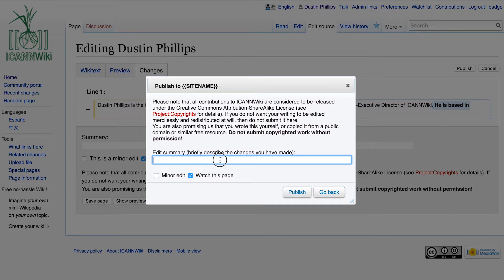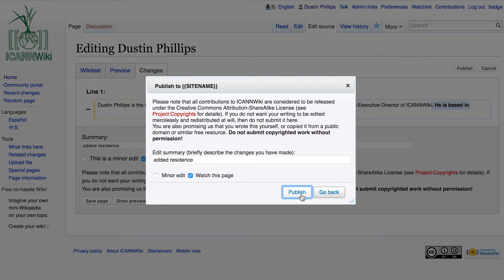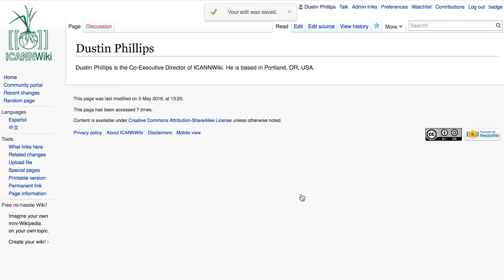Remember to write a brief summary — you'll understand the importance of this more later. I'm just going to say that I added my residence, and I'm going to publish the edit. Our edit was saved, and now we're ready to move on to more things.